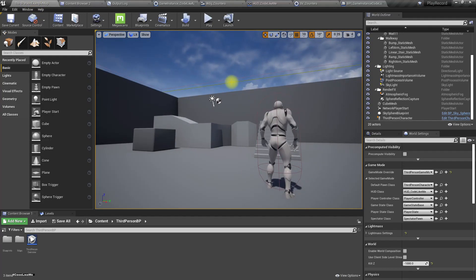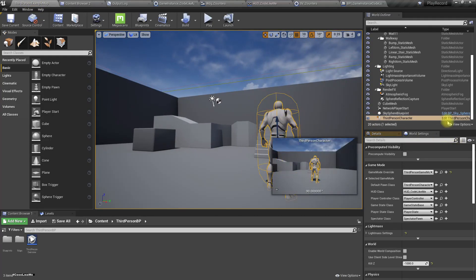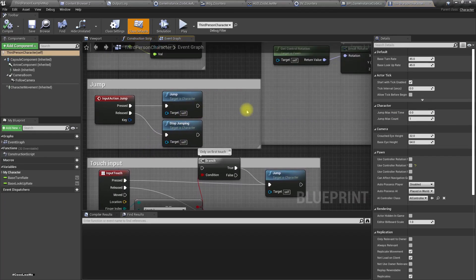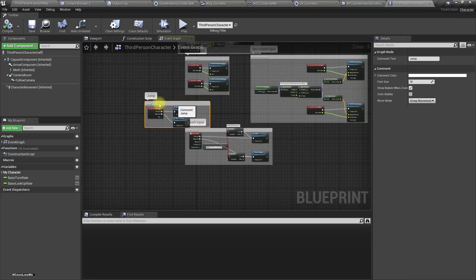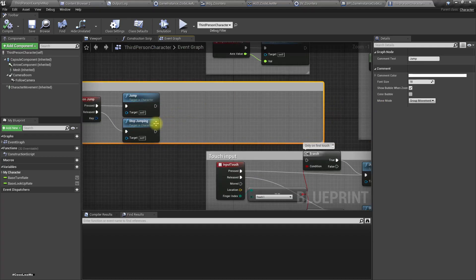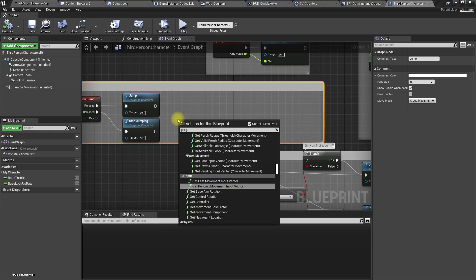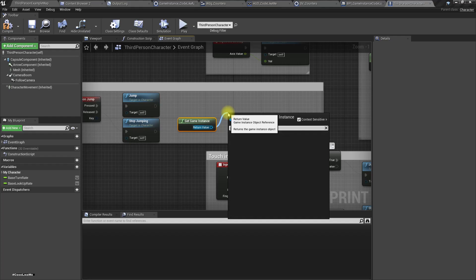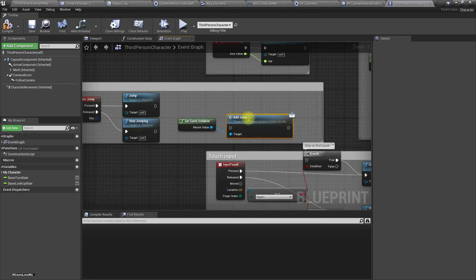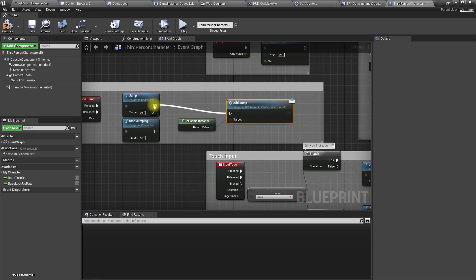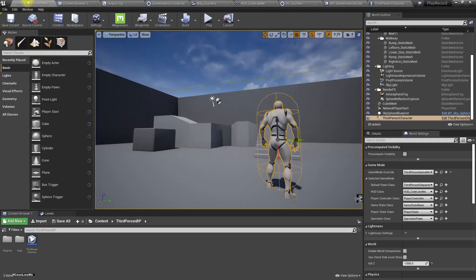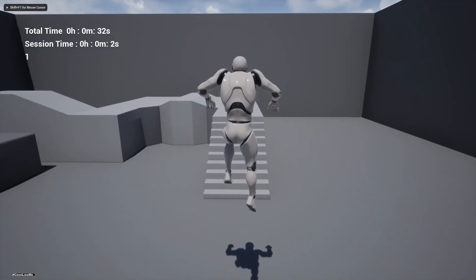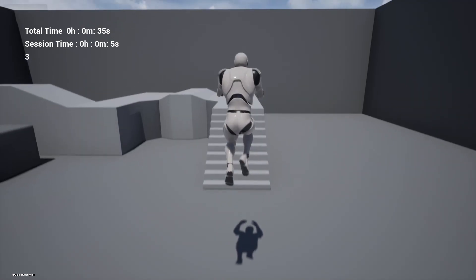In the Third Person Character blueprint, when the player jumps, I'll get the Game Instance and call 'Add Jump'. Now we get one jump, two jumps, three jumps incrementing correctly.